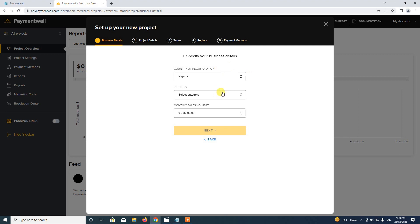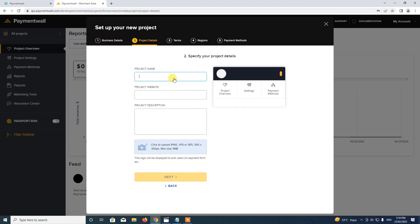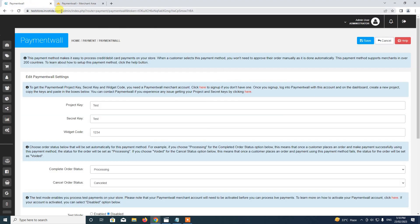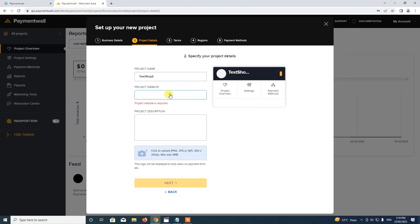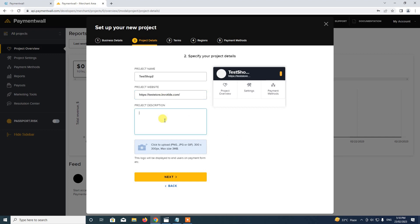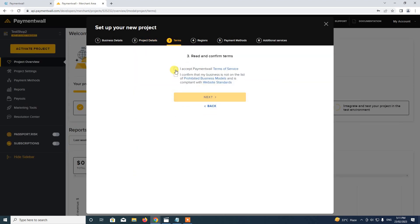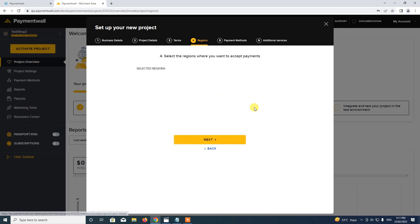We proceed to fill in the necessary information. I call this Test Shop 2. For the project website, we copy our site URL and add it here. For the description, I say this is a Test Store. I can leave the logo and then proceed, ticking the necessary confirmation and proceeding.